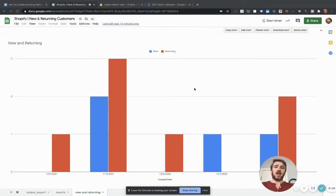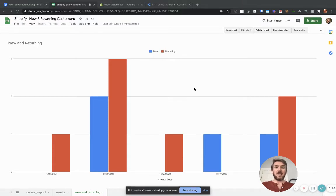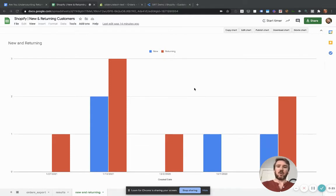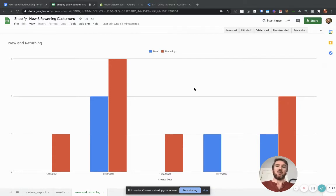There's a link to an article below about how you can use that data to generate a lot of interesting insights to help you drive sales. But for now, we're just going to go through how to categorize all of your Shopify orders as either new or returning customers.